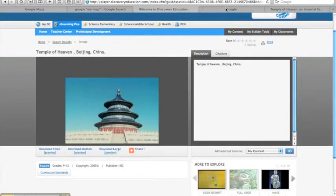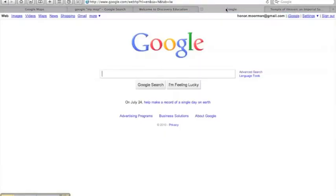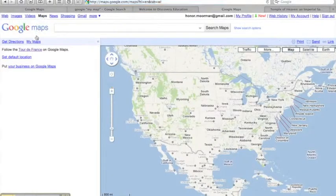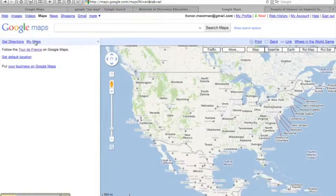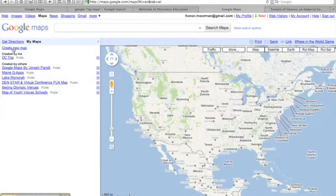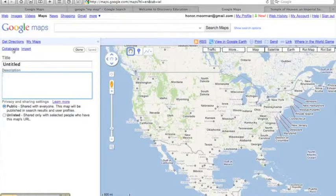To create a custom map, start by logging in to Google. Click on Maps, then select My Maps. Next, click Create New Map.